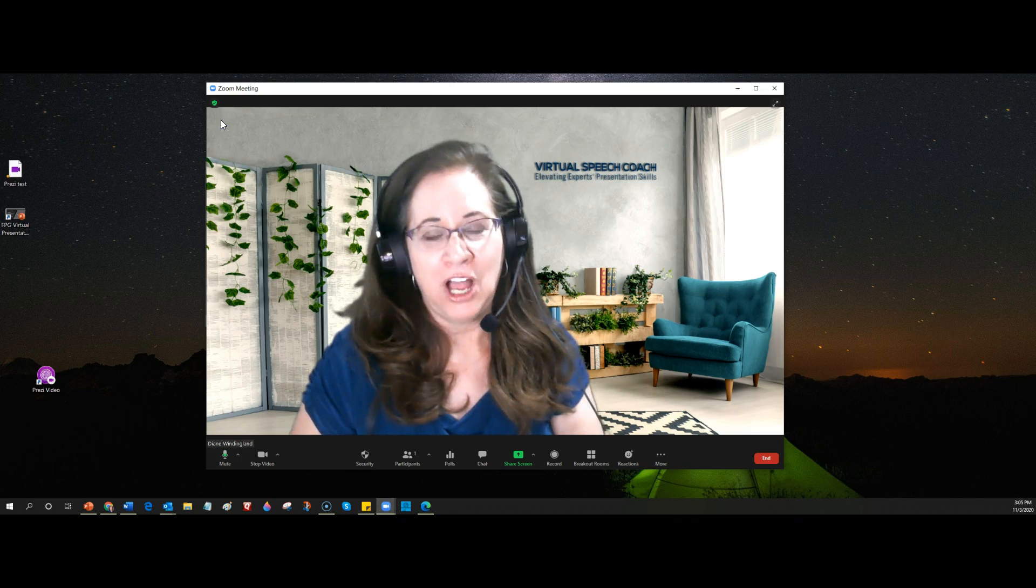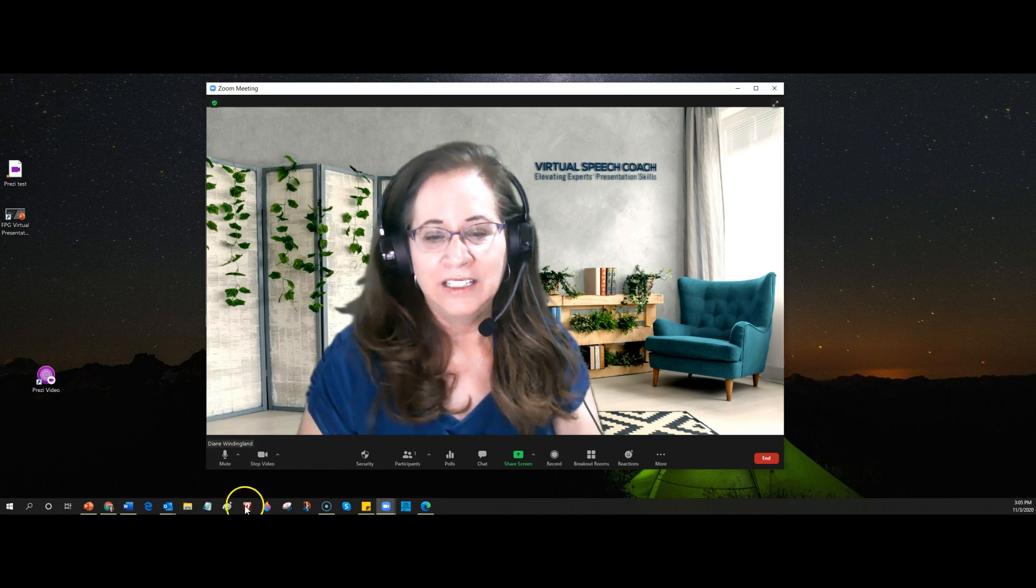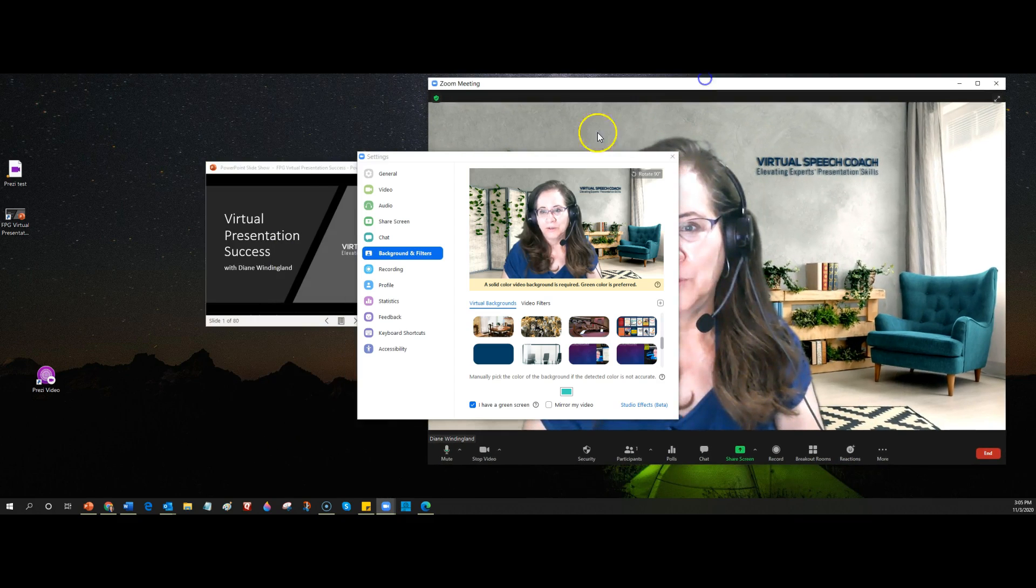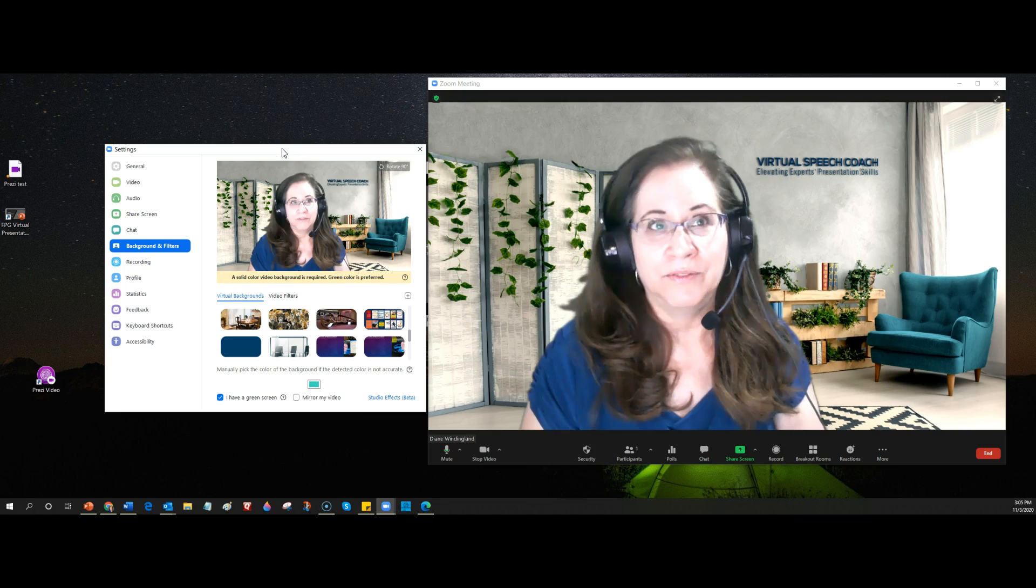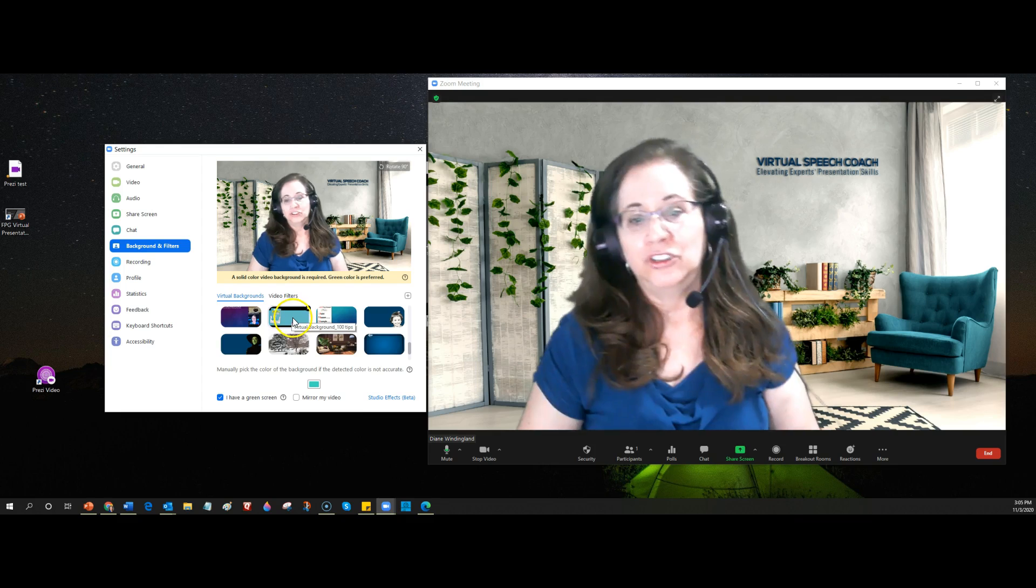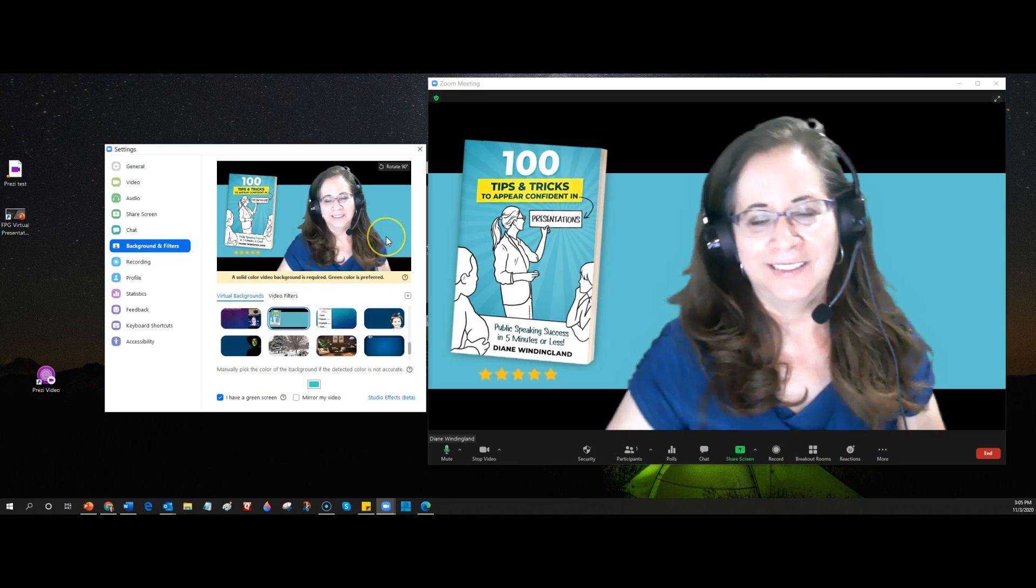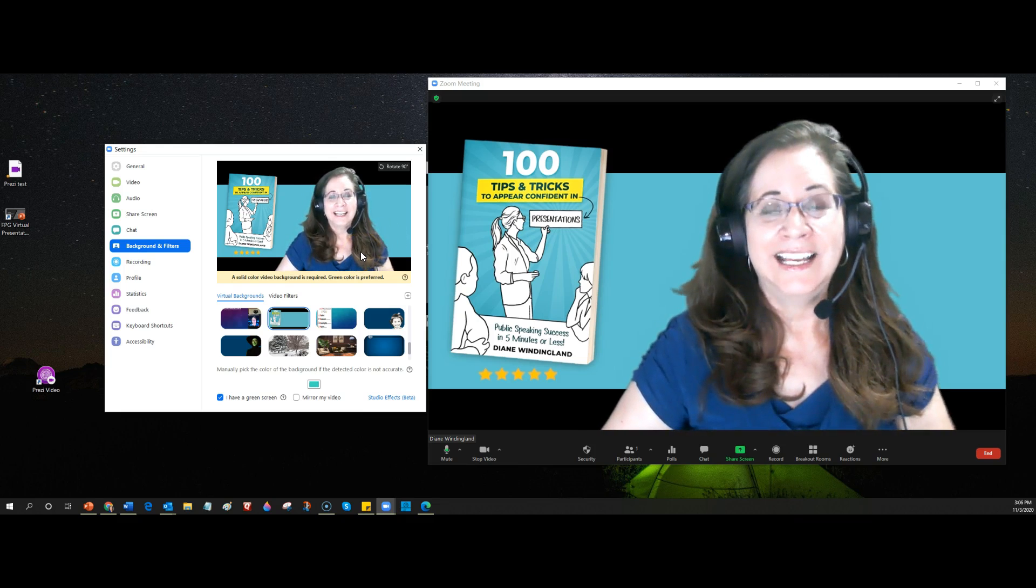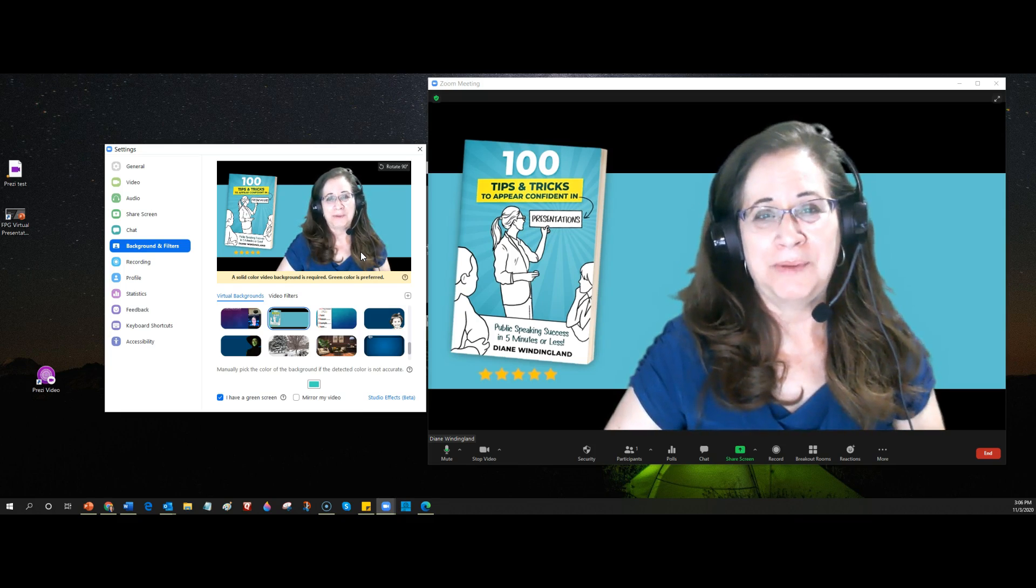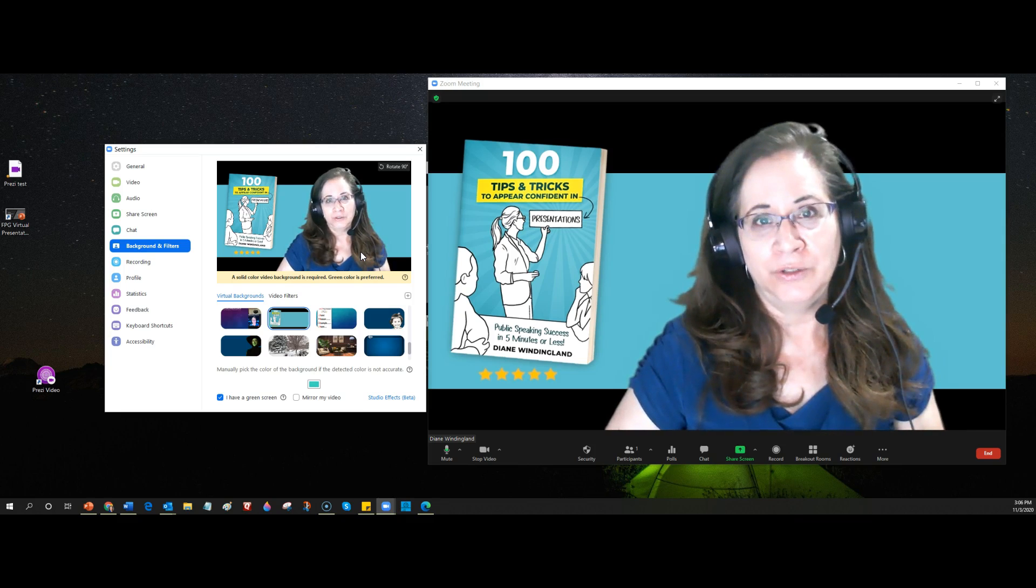Another option is that you can use your backgrounds as your slides. So for example if I go to choose a virtual background, you see that I have various virtual backgrounds that I can choose from. And so if I wanted to share about my book for example, now I have to move over a little bit here so that you can see it. Now if you only have a few slides that you want to share, this is probably the easiest way to do it assuming you can use virtual backgrounds.